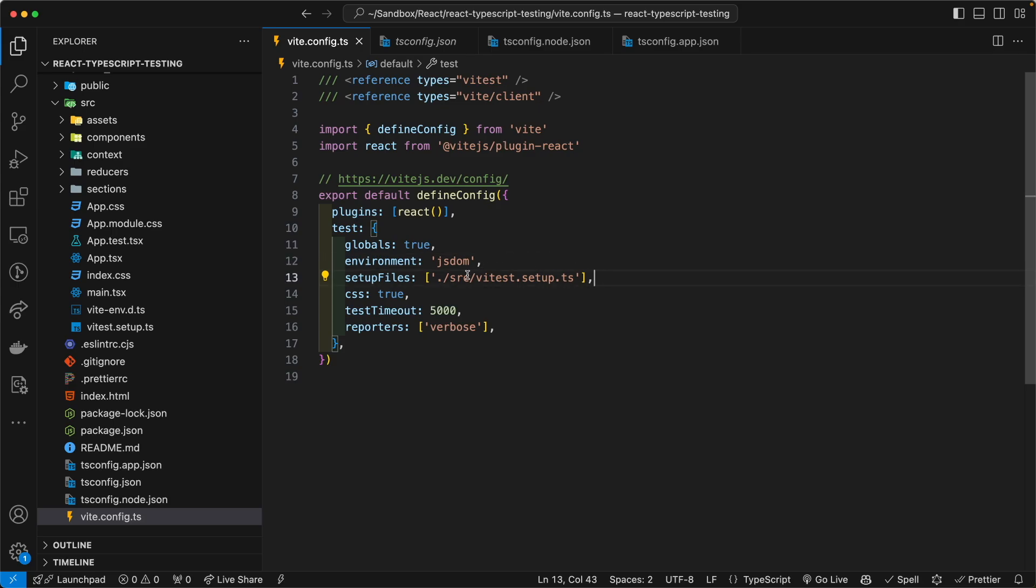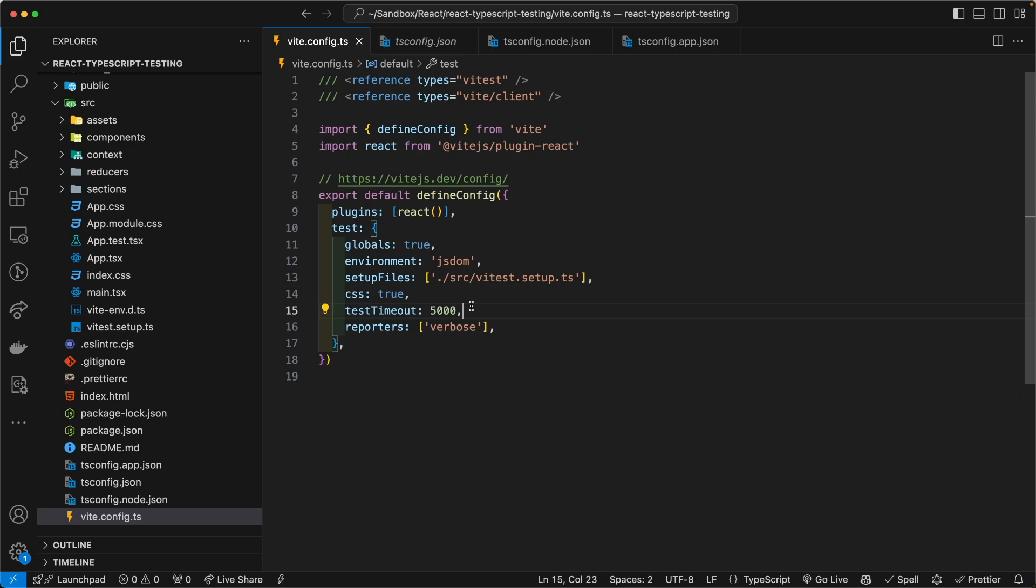The setup file I mentioned, just a second ago, we're going to look at this file in a second. It's very simple. I want to test CSS as well. And then I want the test to run for five seconds. Now, if a test is bogged up somehow, due to complexity, then let it run for five seconds before you give up.